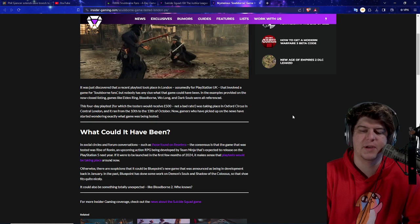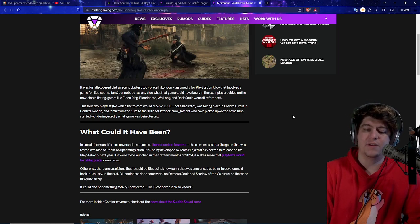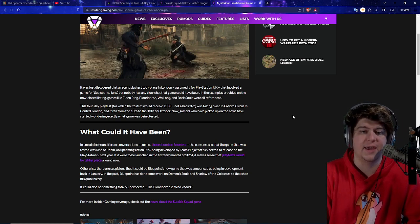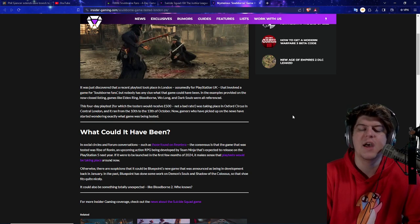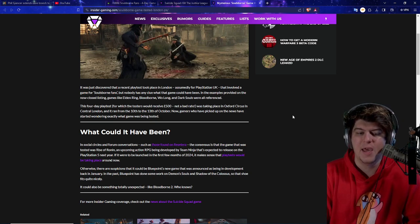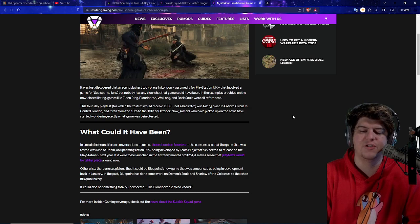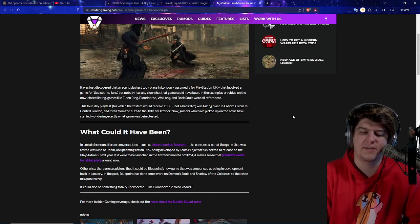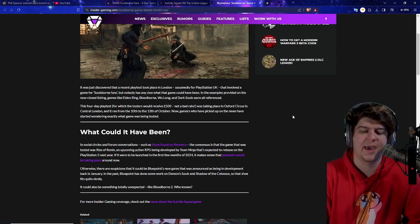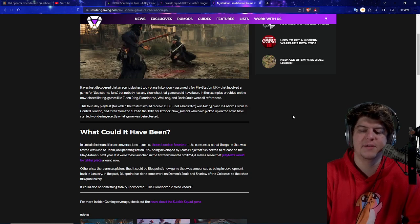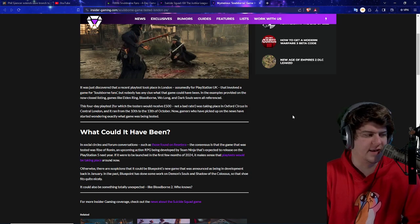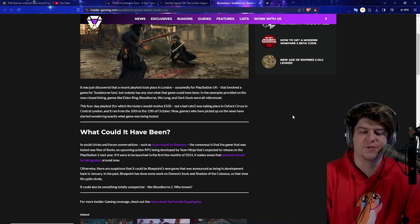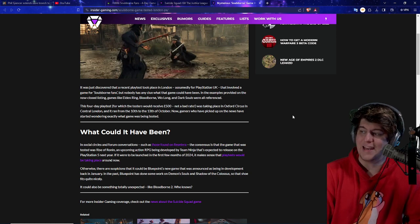Now gamers who have picked up on the news have started wondering exactly what game was being tested, and it probably was under some pretty big NDAs. So this was a PlayStation-exclusive, most likely game, because if PlayStation is paying money for it, it's probably PlayStation-exclusive, and people are trying to figure out what this secret game could have been. In social circles and forum conversations such as those from Reset Era, the consensus is that the game that was tested was Rise of Ronin, an upcoming action RPG being developed by Team Ninja that's expected to release on the PlayStation 5 next year. If we were to launch in the first few months of 2024, it makes sense that the play test would be taking place around now.